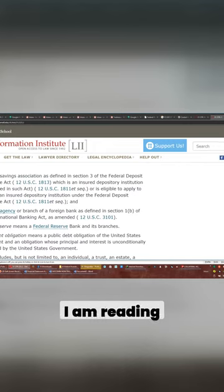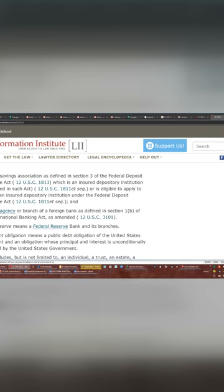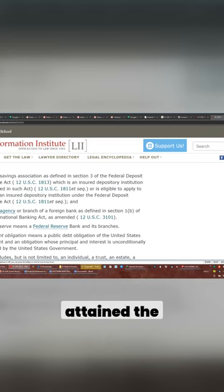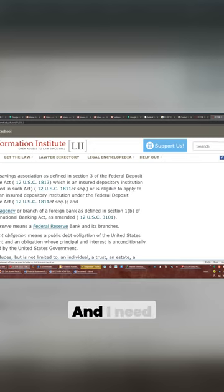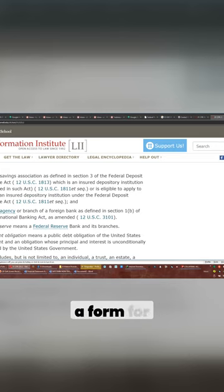So if I am reading this correctly, it is the custodian of record we're supposed to notify that we've attained the age of majority. And I need to find out if the Federal Reserve has a form for that.